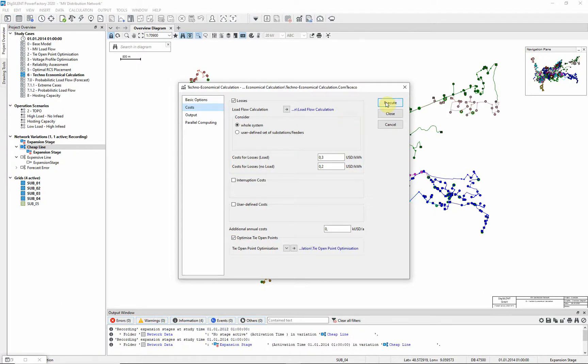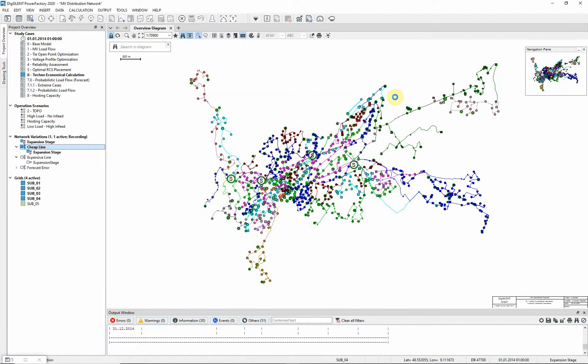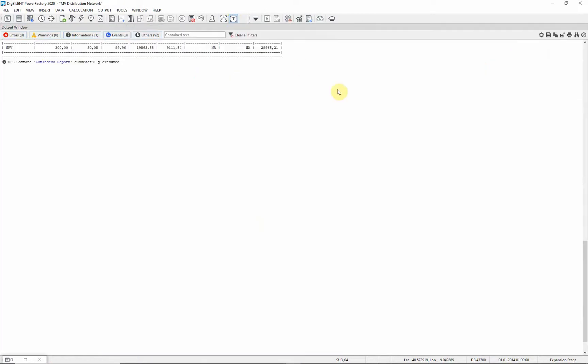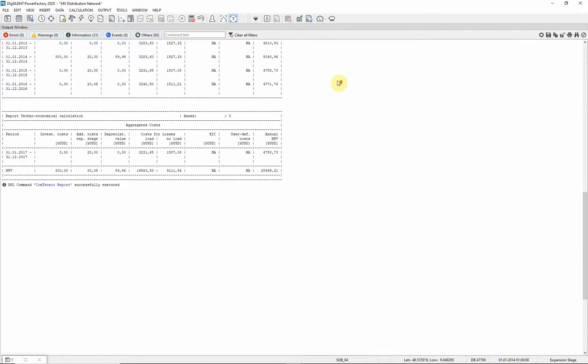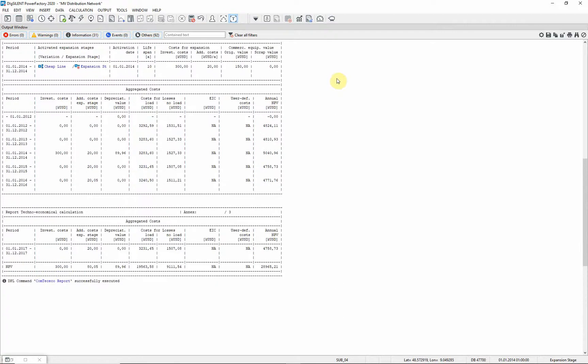Executing the calculation. You can find the results in the output window. You can see the NPV, Net Present Values, have various costs associated with the calculation.